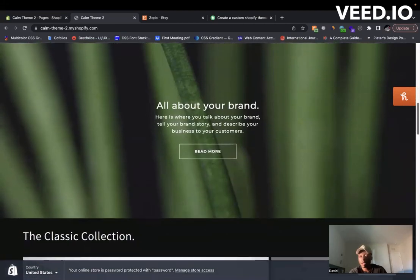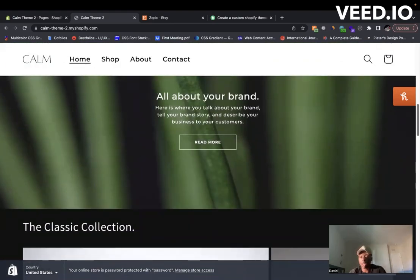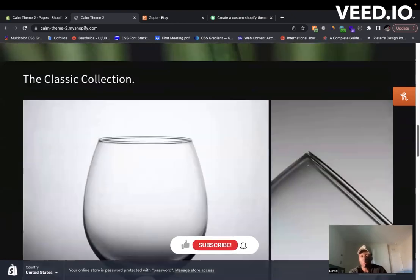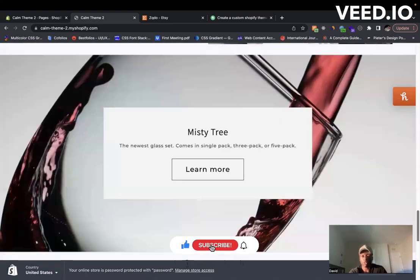It even comes with custom banners that we have given you from Canva. If you go to Canva, you just make edits to the banners and then you can upload them and add them to your store here.